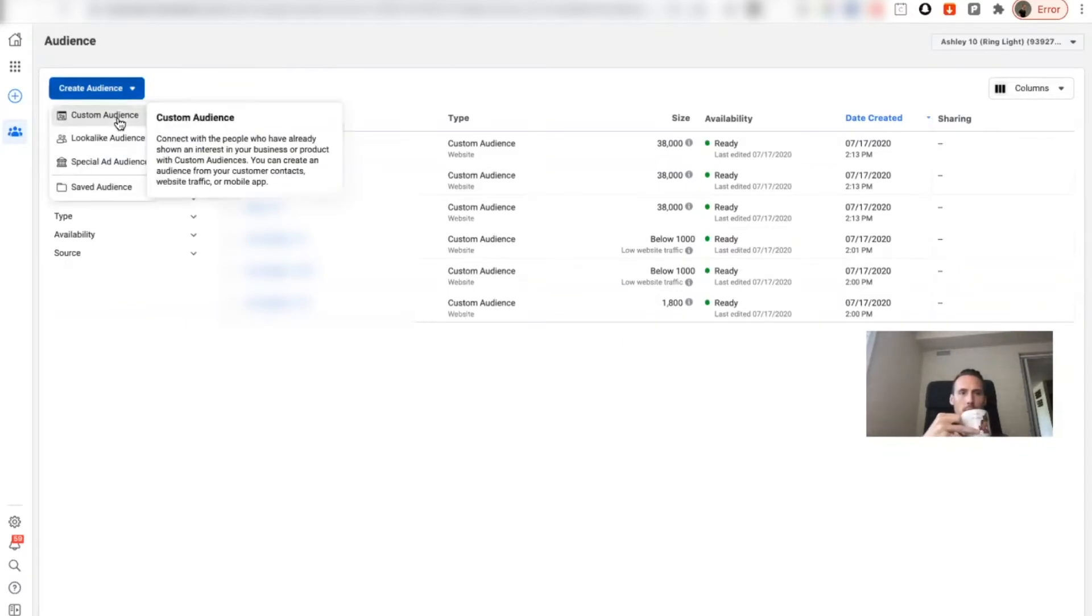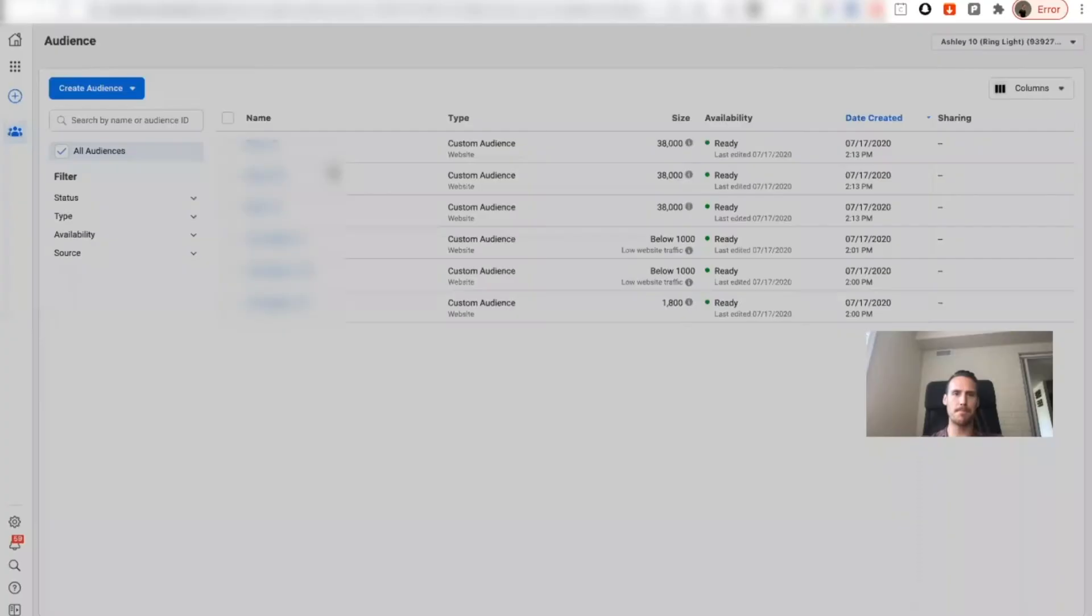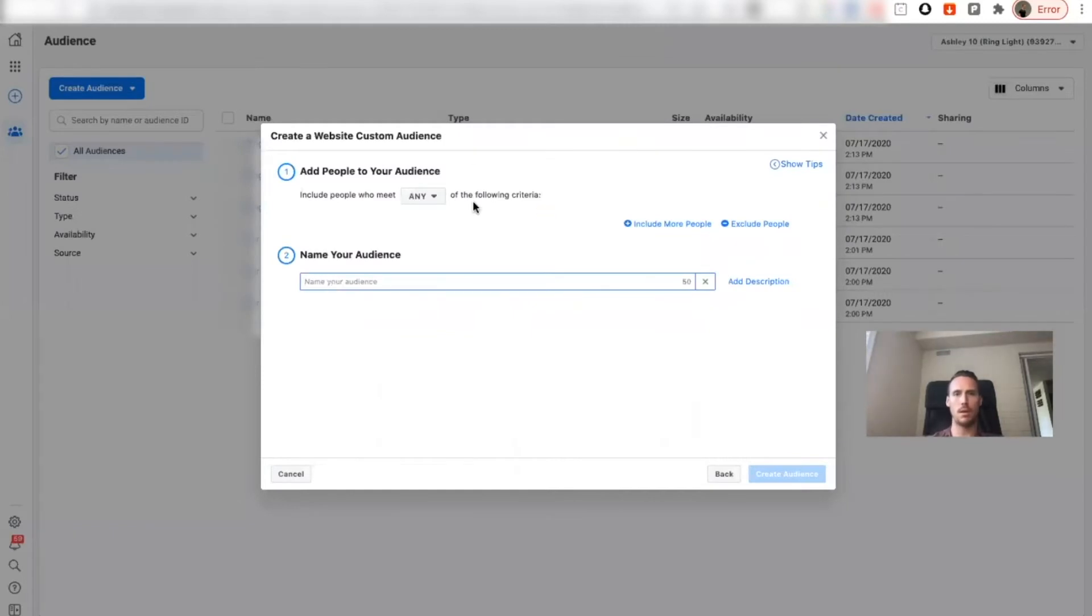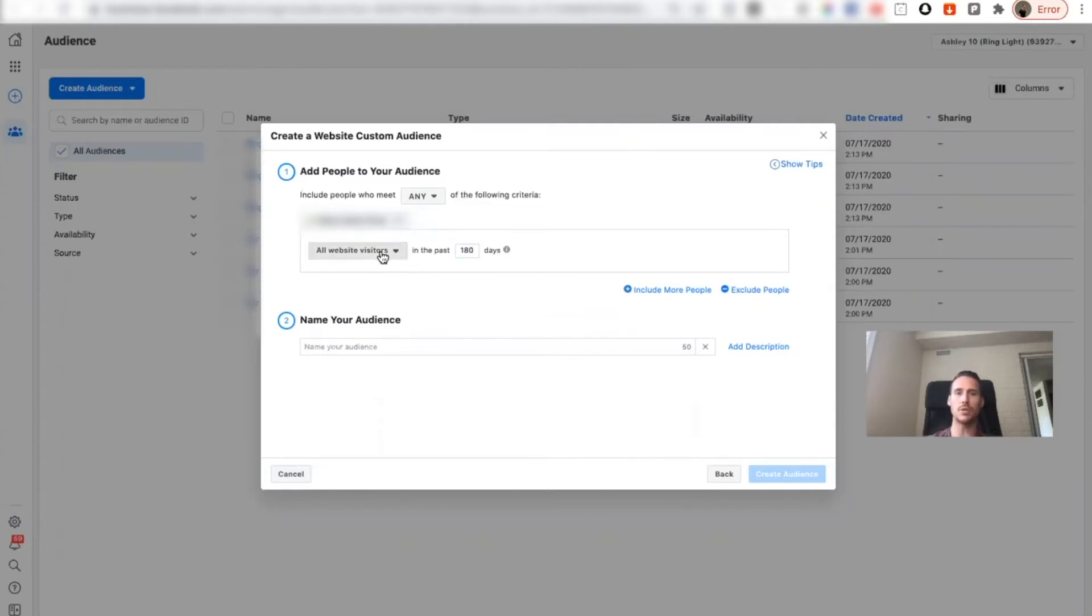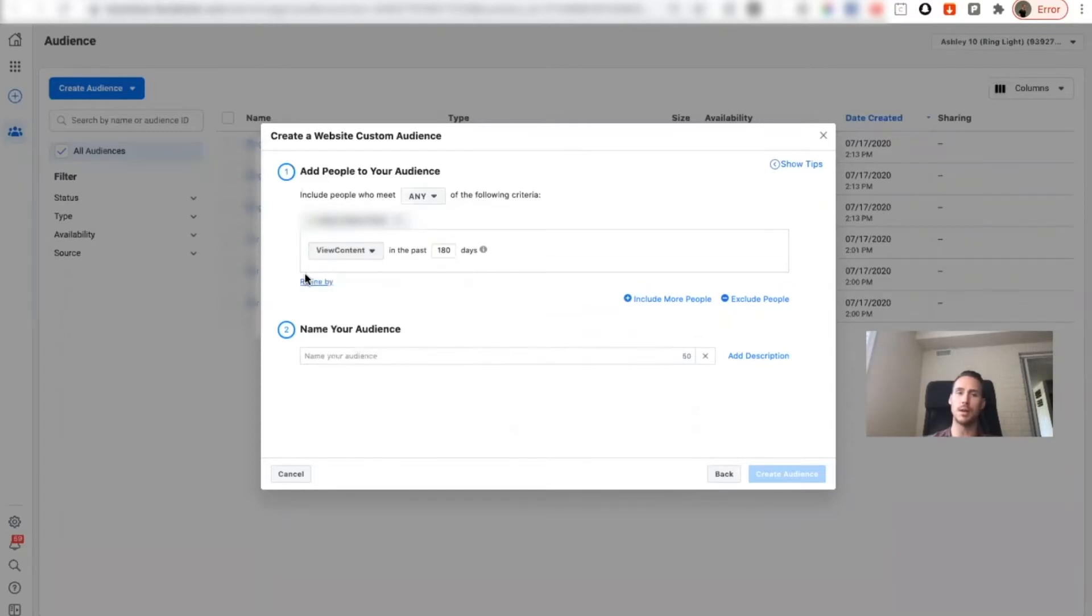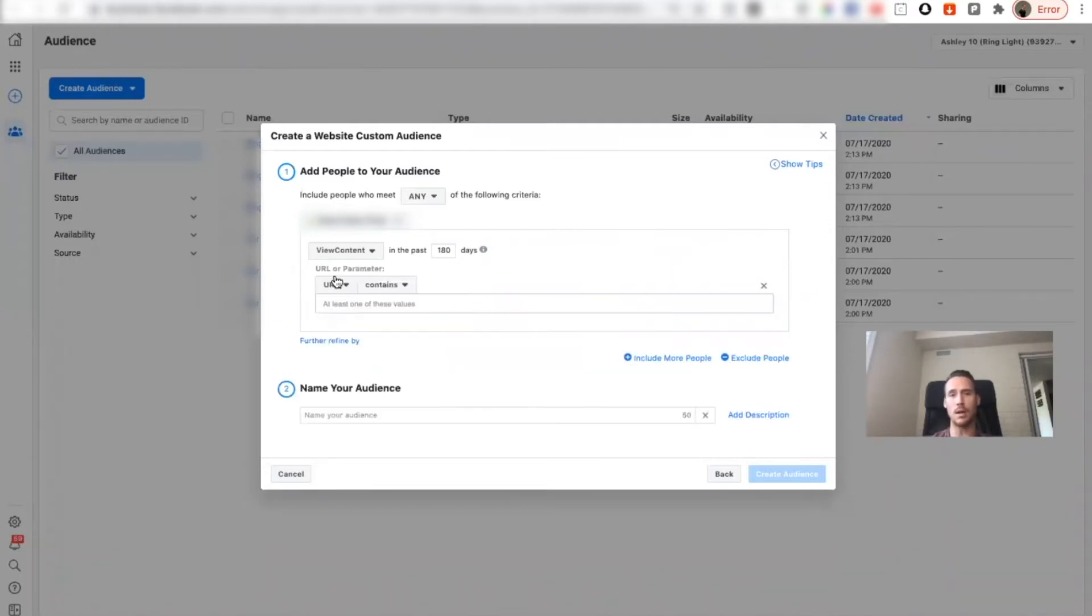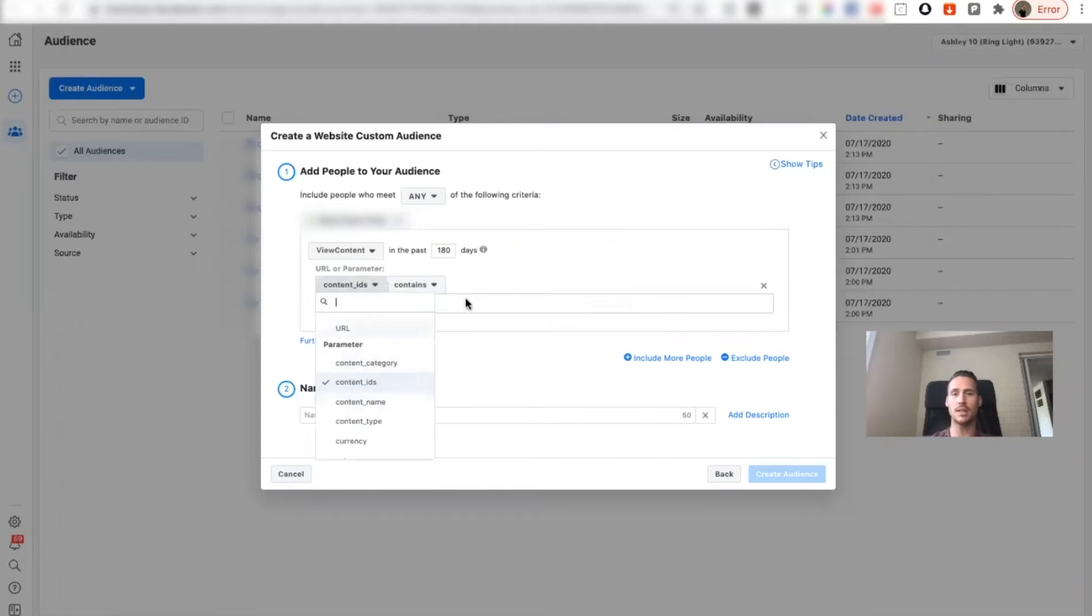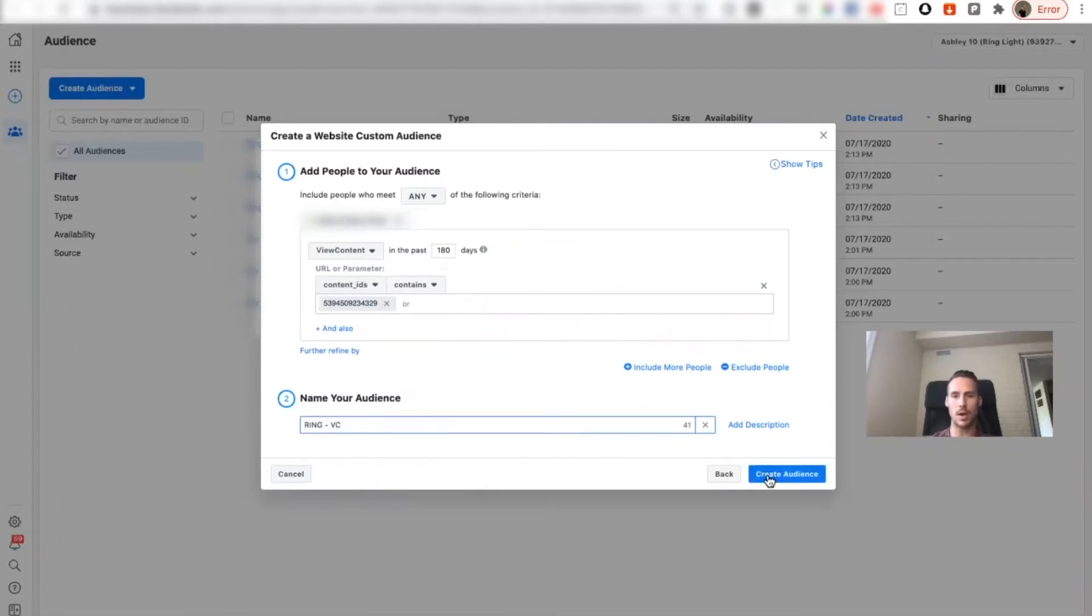I'm going to do custom audience, website. We'll make sure you have the right pixel. I just do 180 days. We'll go to the event we want so this one's going to be for the first step which is view content. And then you want to change it to content ID, paste that content ID that we copied. You want to label it whatever, so like ring VC.